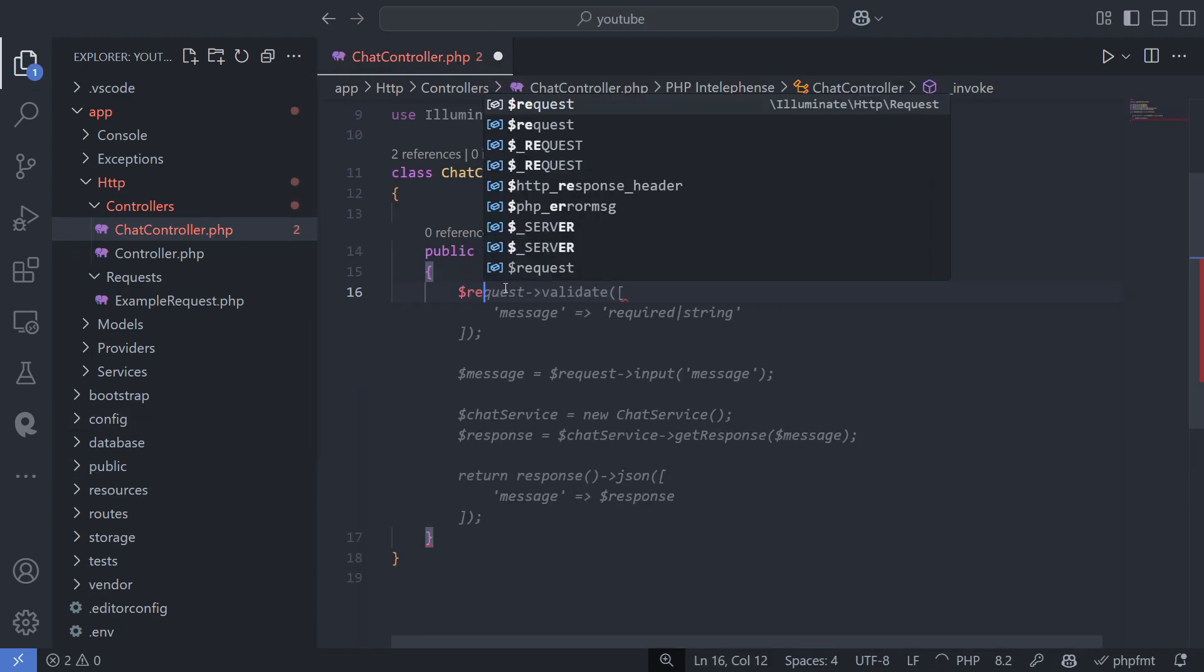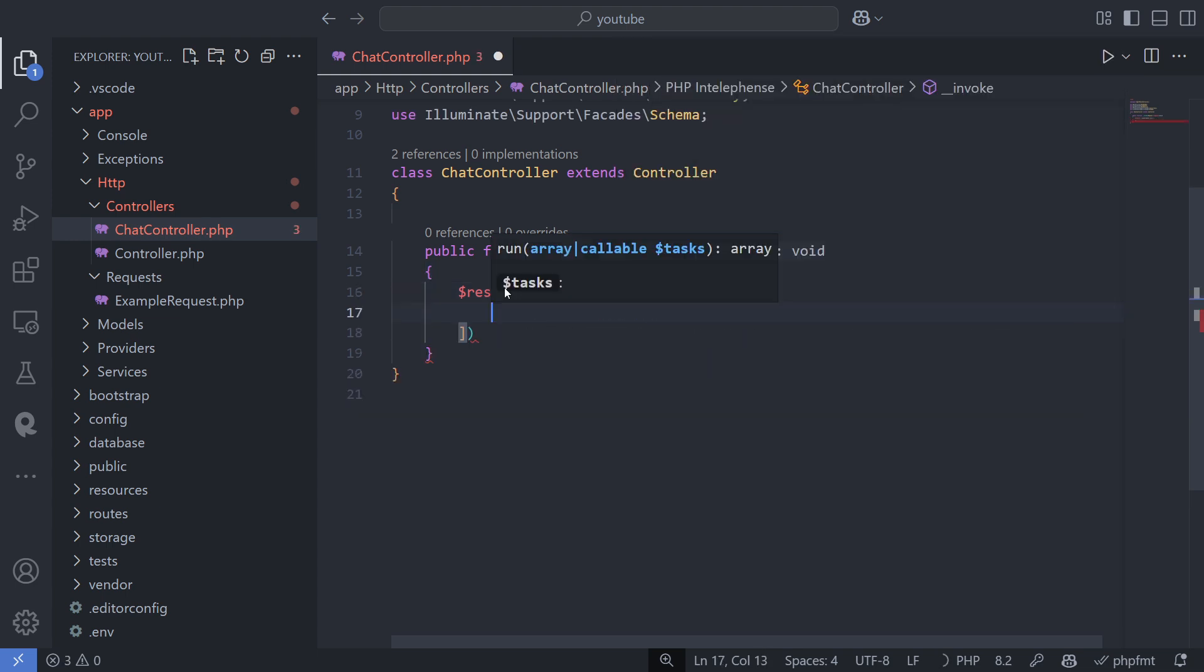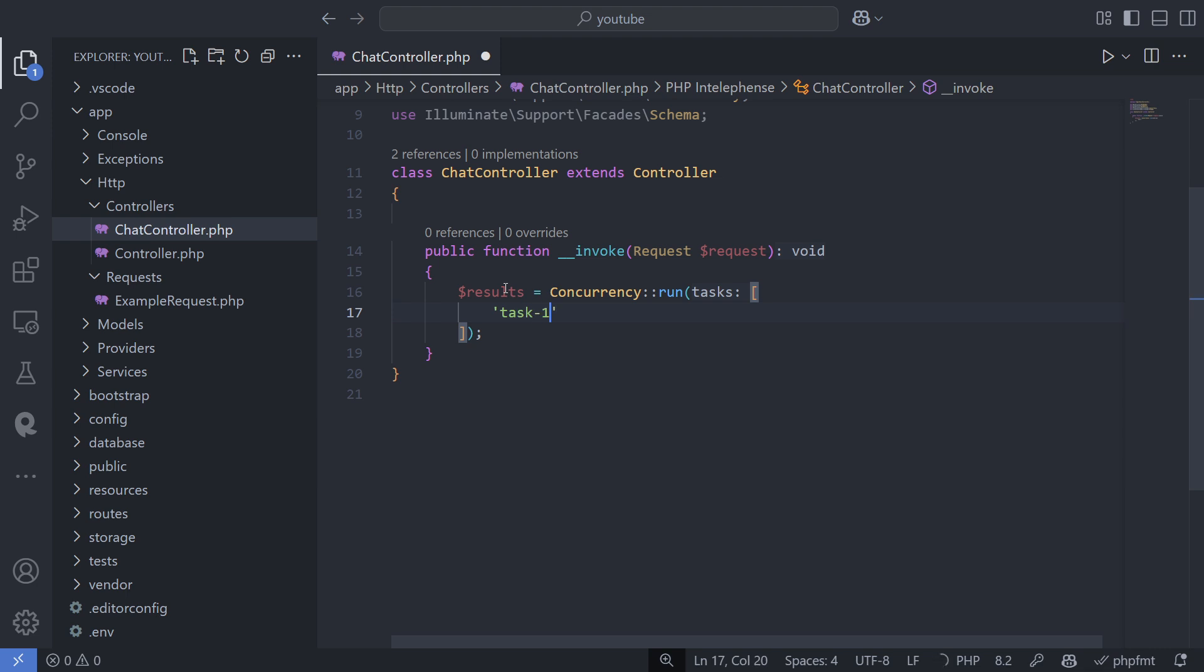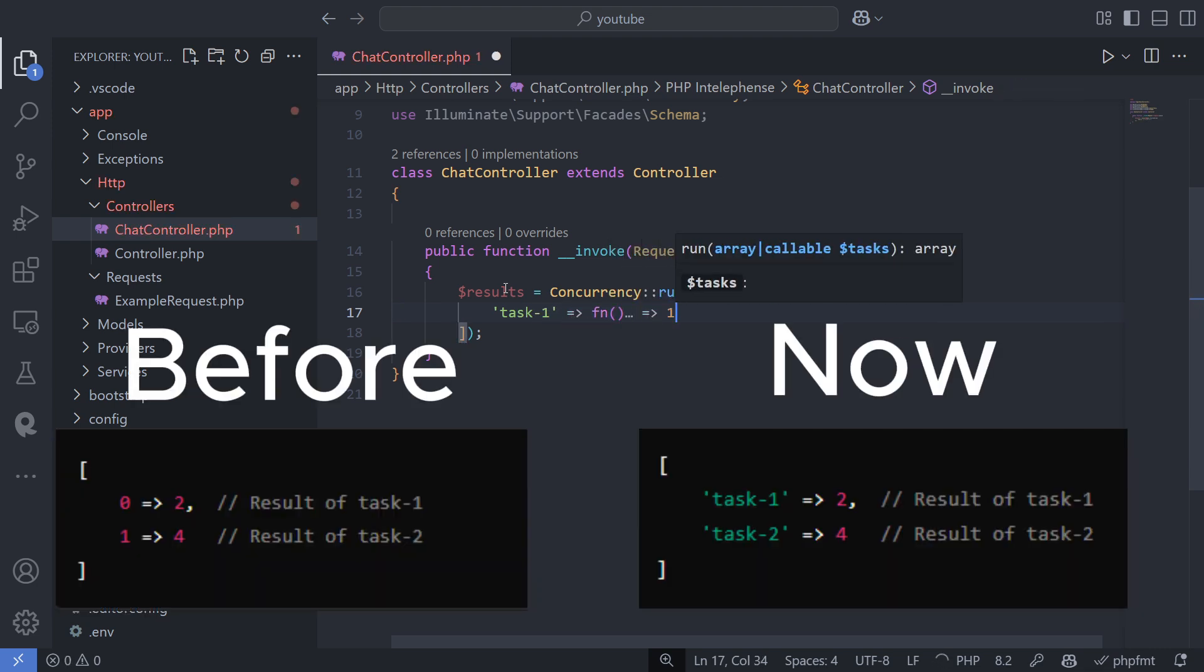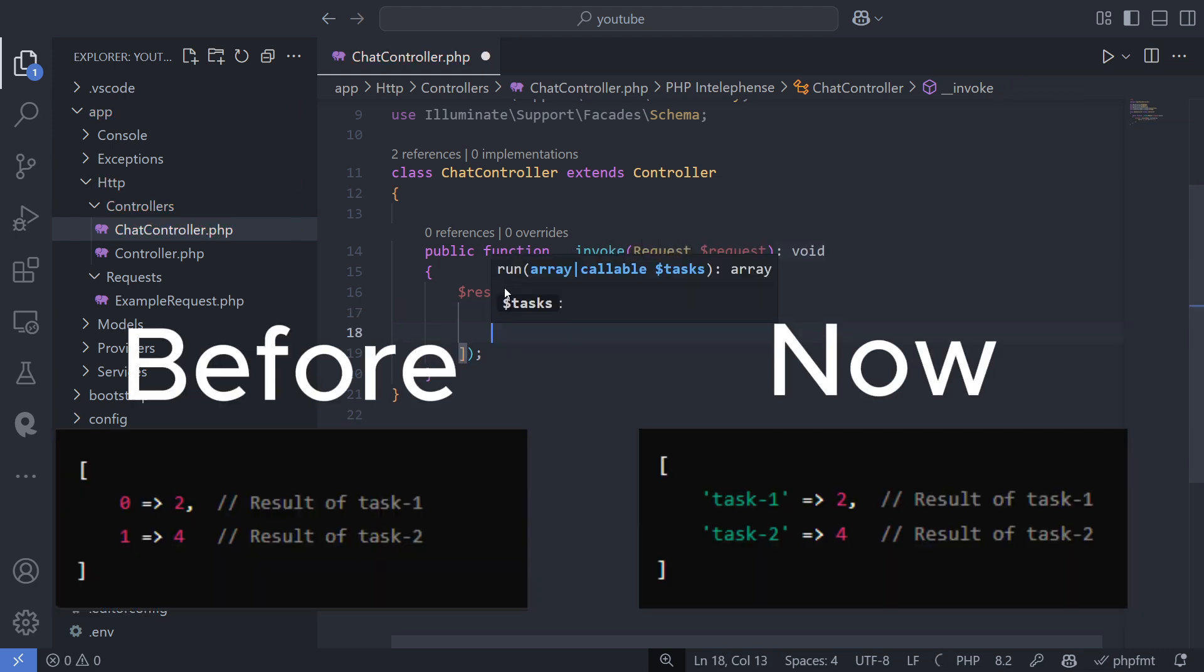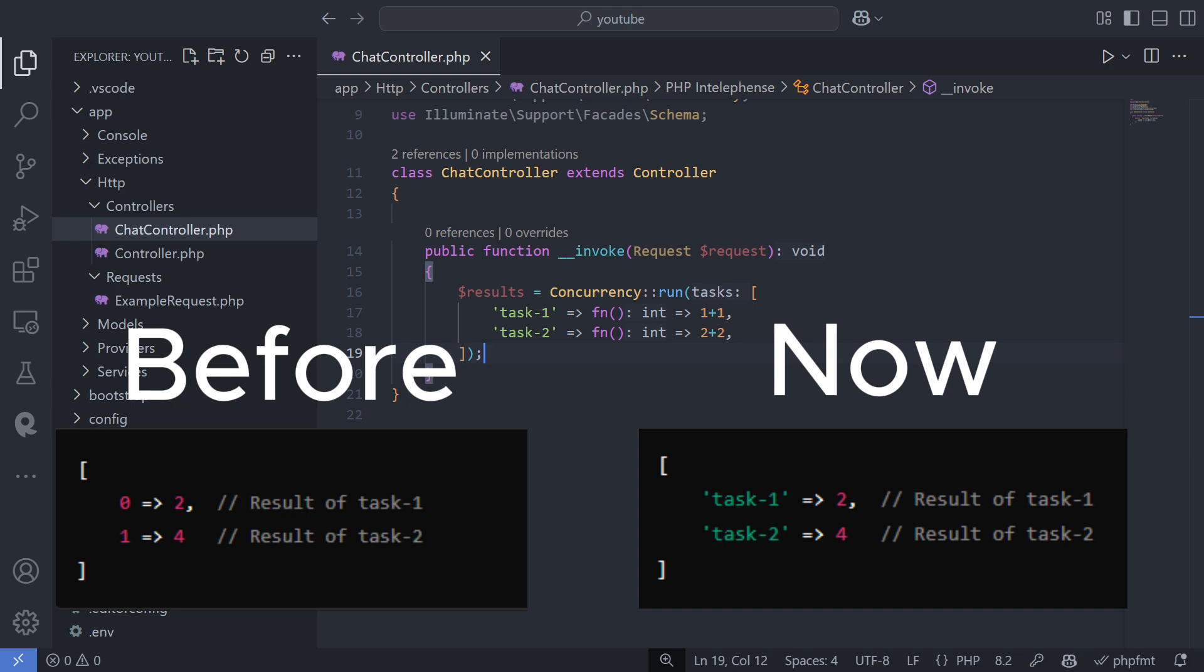The last change is in the concurrency run method. In previous versions of Laravel, the results of concurrent operations were simply returned as an array. Now, they are returned as an associative array with keys. Depending on the code logic you've used, you may need to change how you handle it.